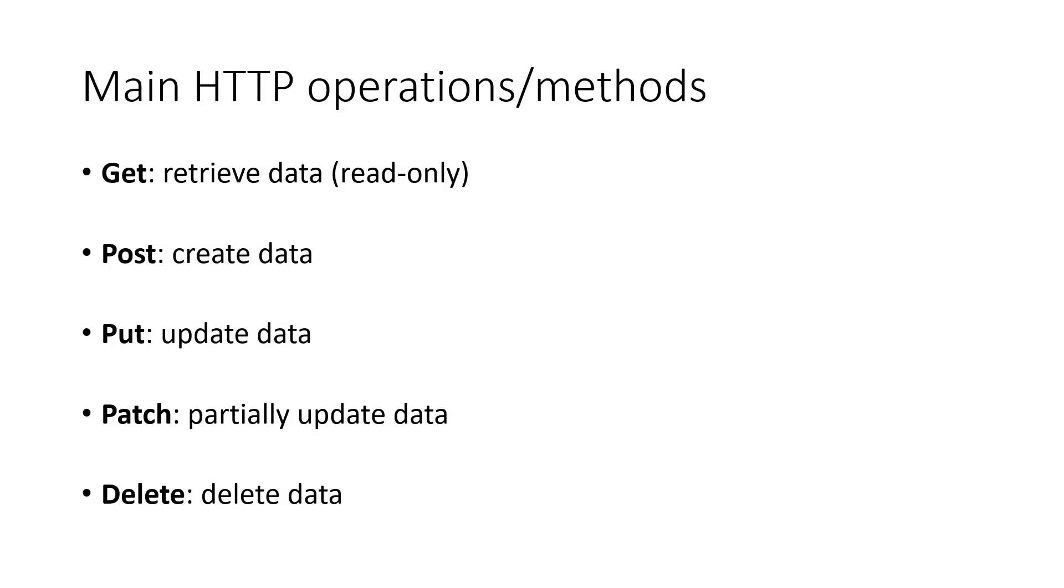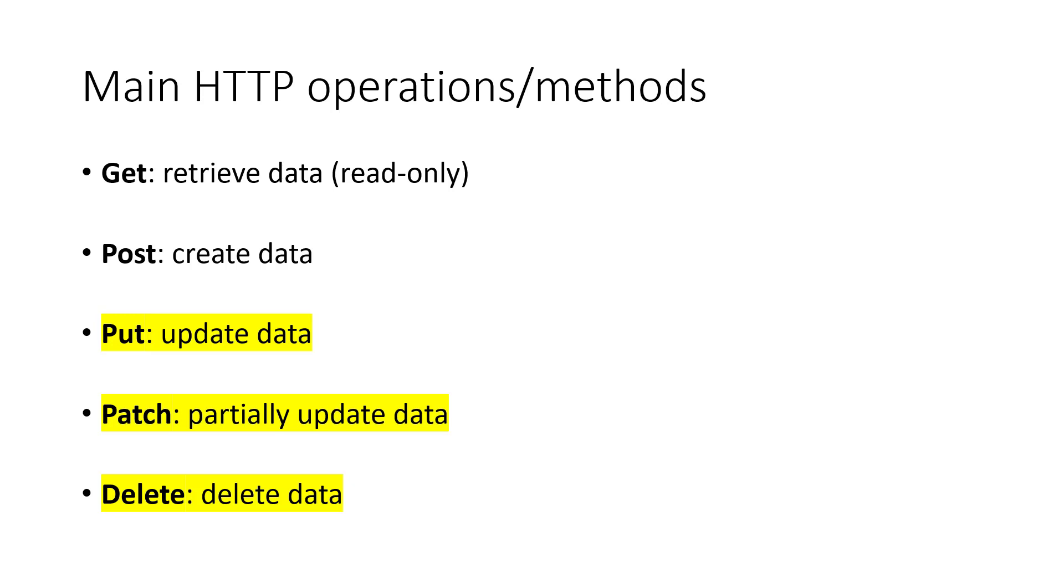Here are the main HTTP operations we've talked about. We've used GET to retrieve data and used POST to create data. In this video, we'll learn about the other three operations: the PUT operations to update data, the PATCH operations for partial update, and the DELETE operations to delete data.